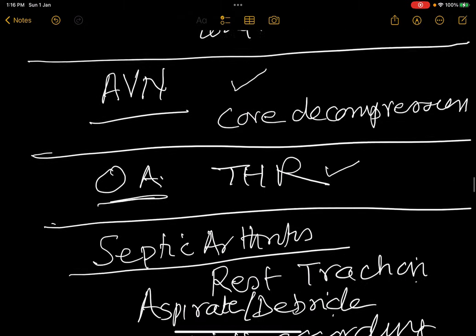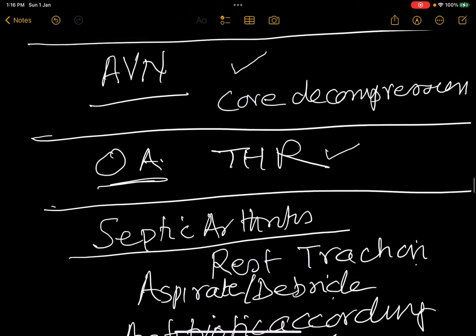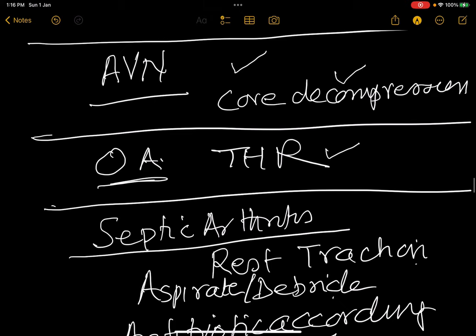In avascular necrosis, do a core decompression. In osteoarthritis, treat with a stick in the opposite hand, physiotherapy, heat, and analgesics; later you may have to do a total hip replacement.